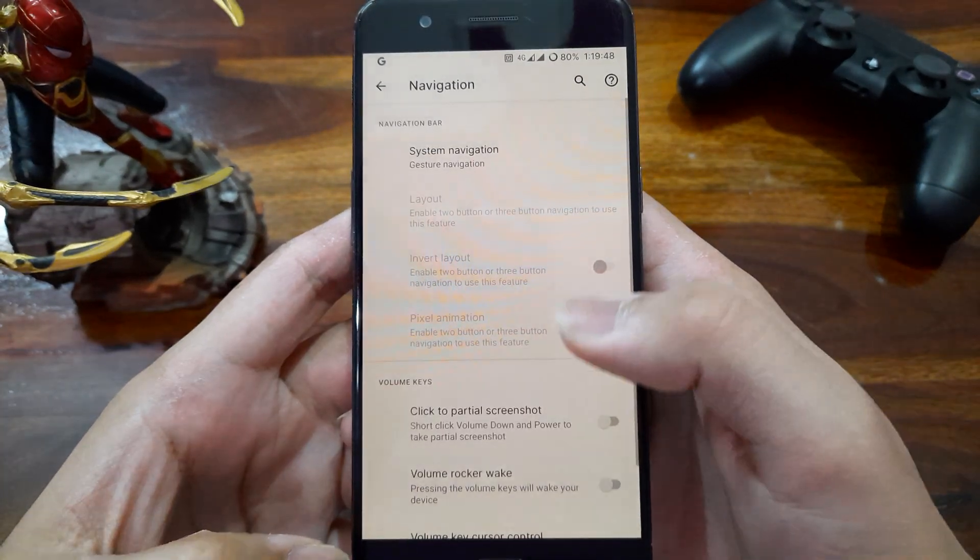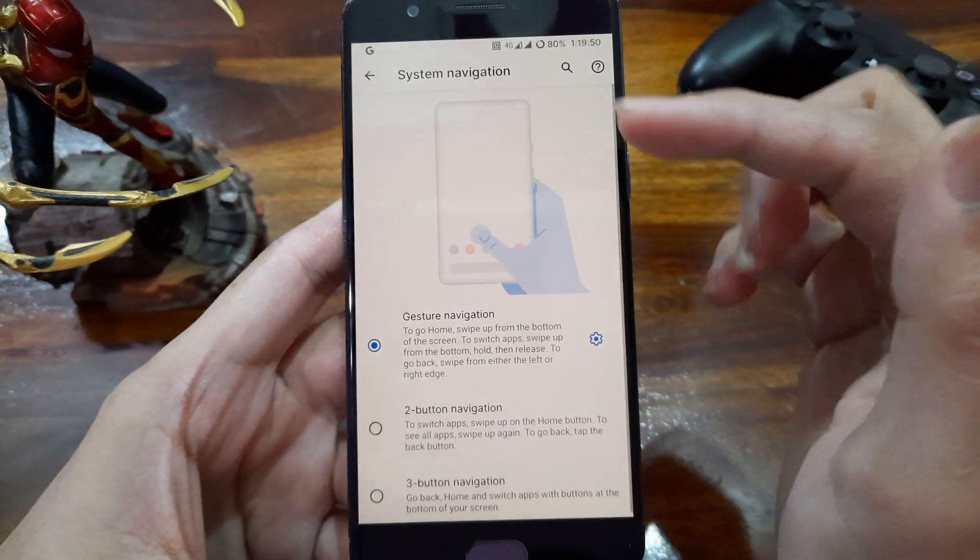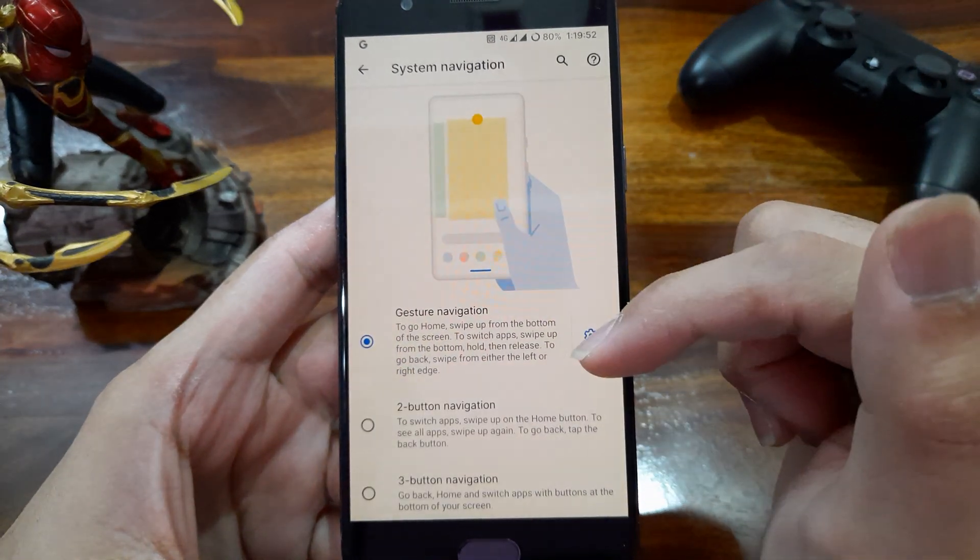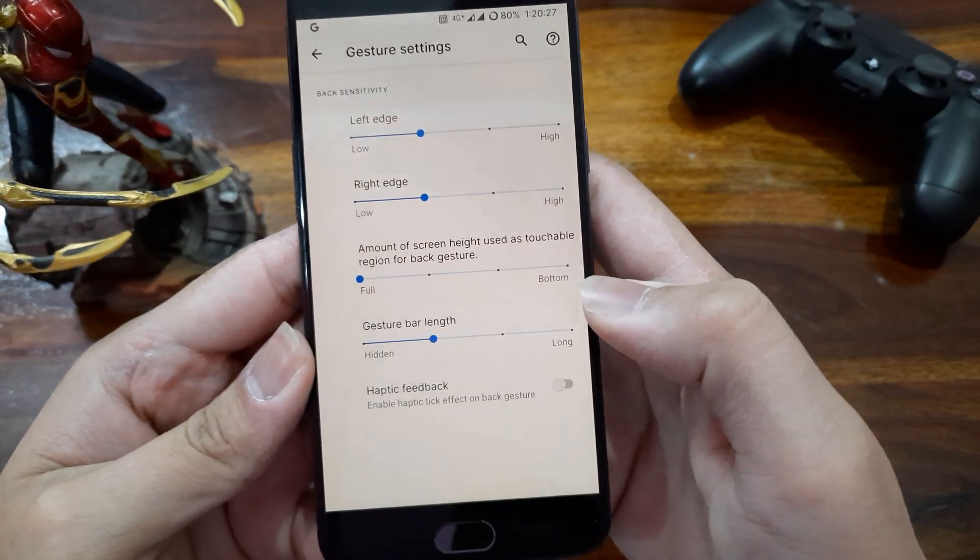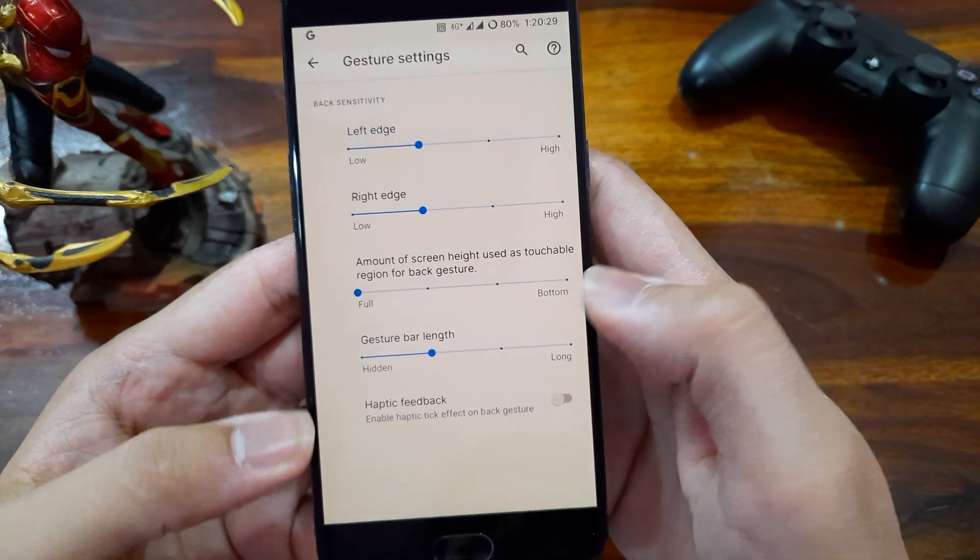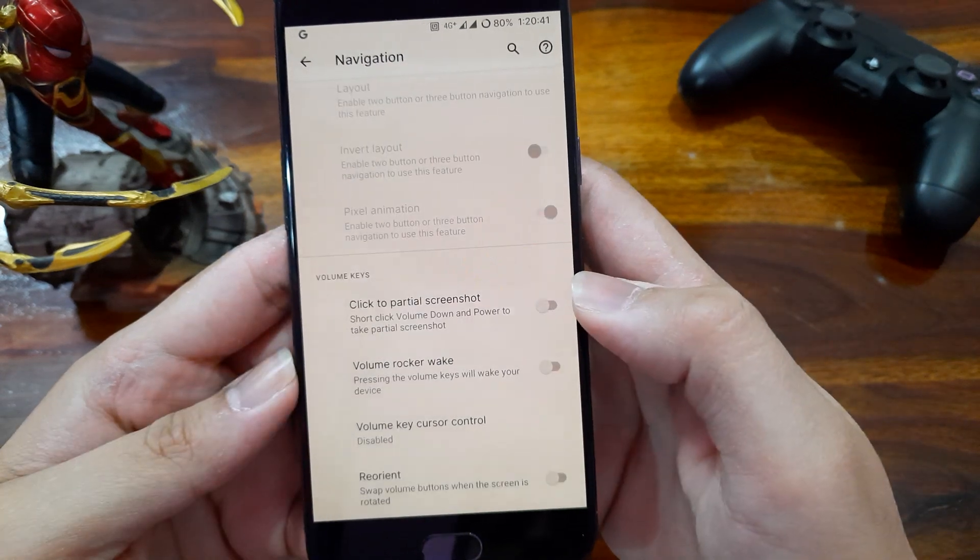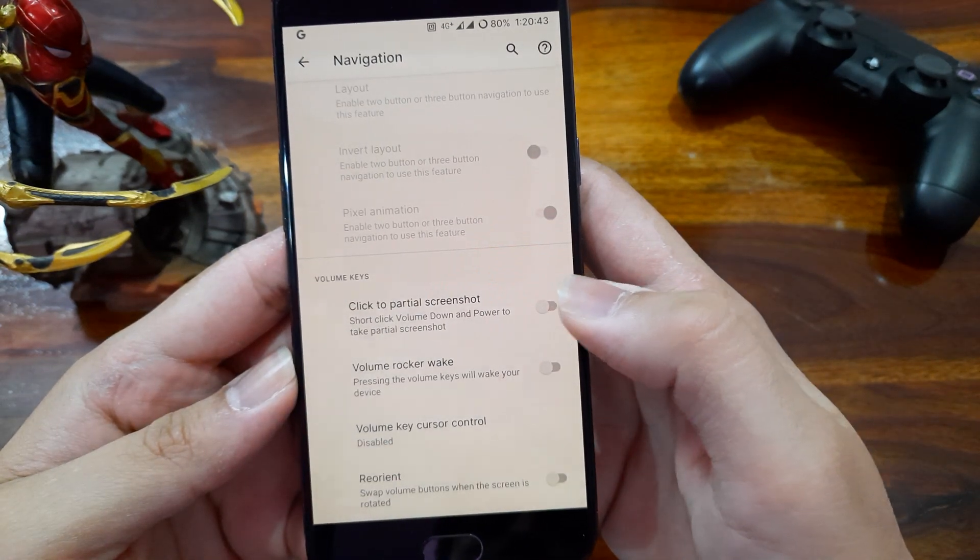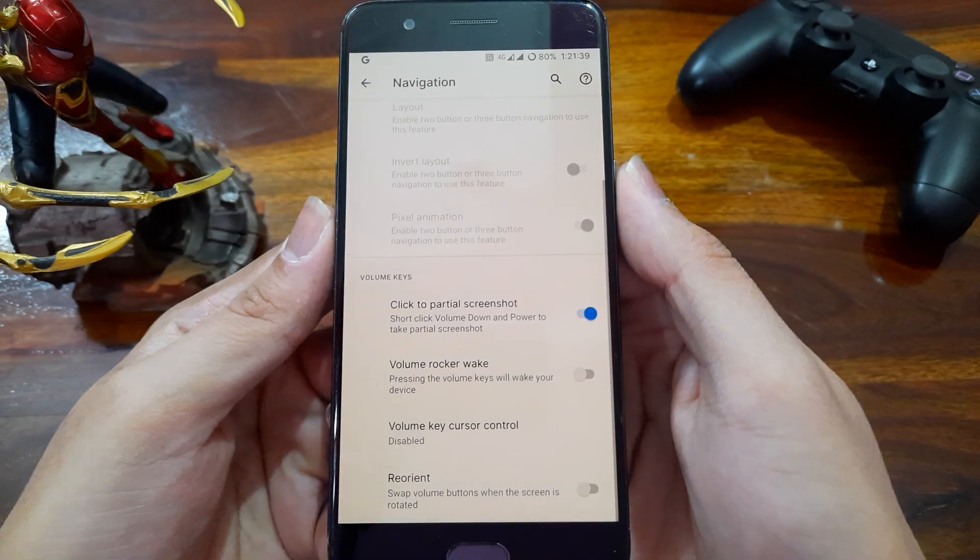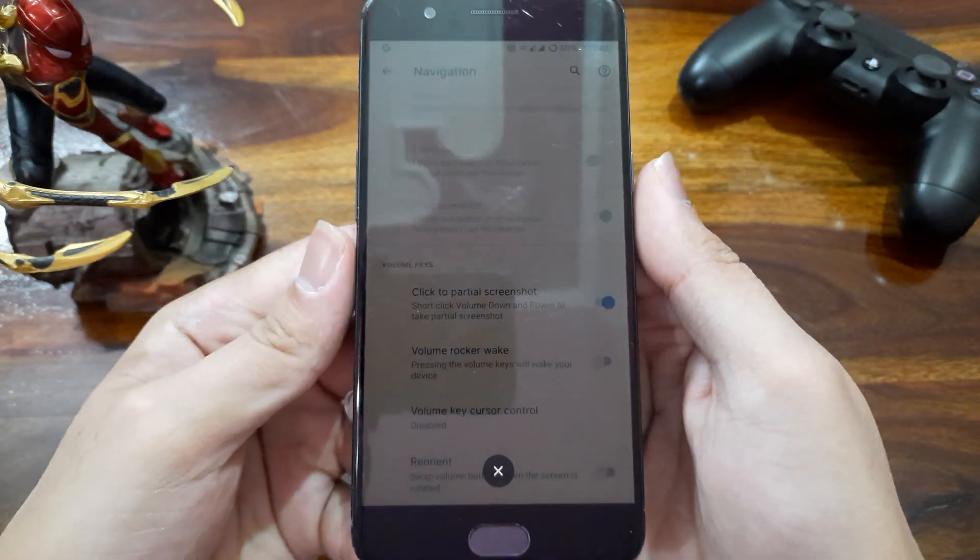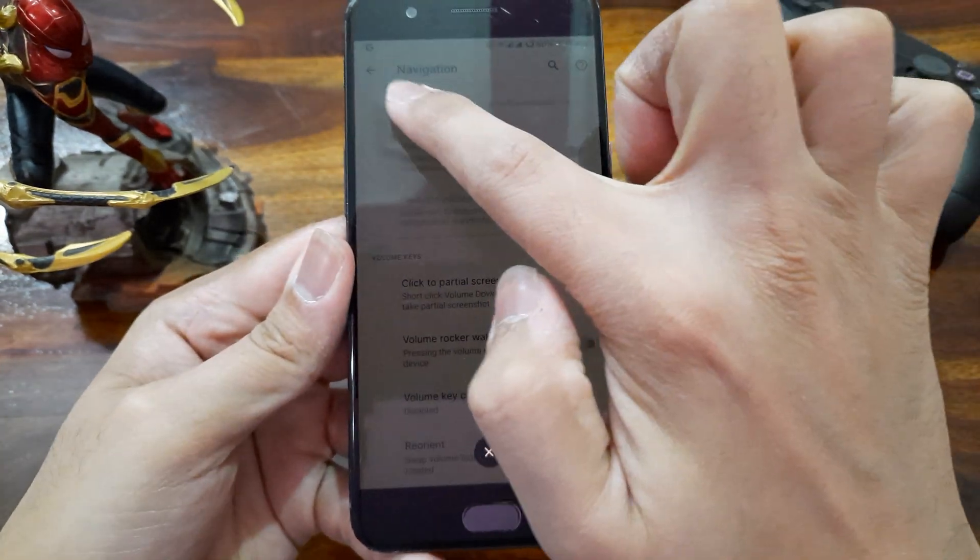Next we have navigation settings. Here we get gesture navigation option too, and also we can choose the sensitivity of the gestures here. Then I see this very nice feature to click partial screenshots. With this we can just select a part of the screen which we want to take screenshot of.